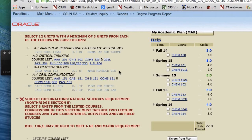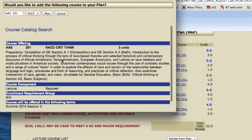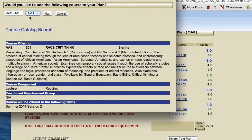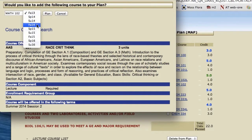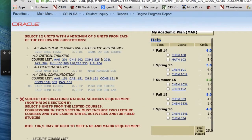Assuming that you are exempt from or have completed any remedial math, the first college-level math class for Biology majors is Math 102. Since this student has already taken a math class, you don't see Math 102 there as an option to click on and plan. So, the same way we showed you for Chem 100, you can click on any class and alter it — we're going to change this to Math 102 and plan that for Fall 2014. Now you see that the student has a Chem class and a Math class.